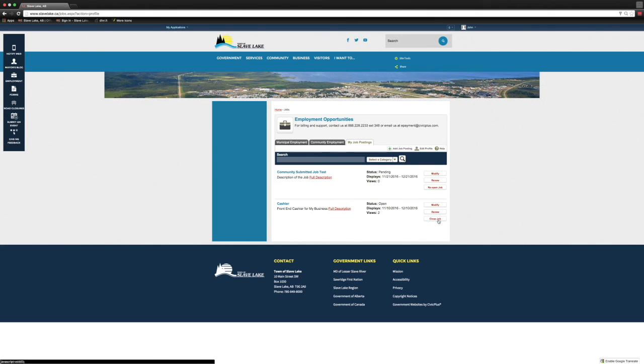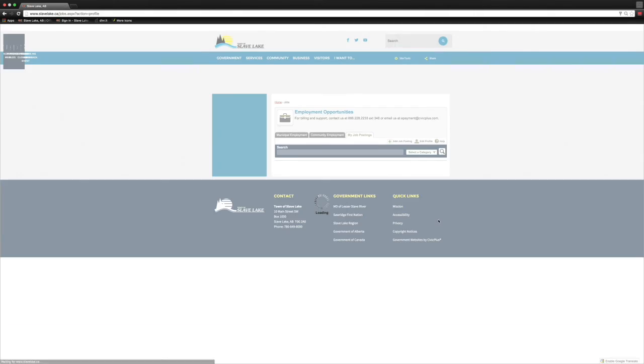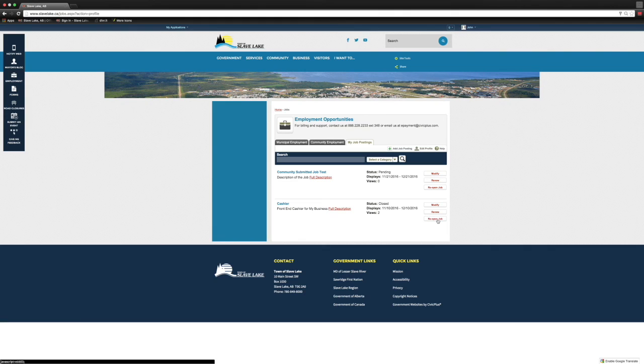So on this one we're going to close it out. Now just showing you that when you log back in to Community Employment, right away those changes are made and it doesn't show up anymore.